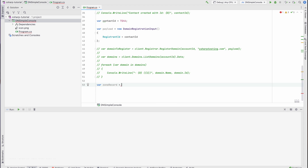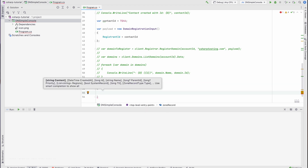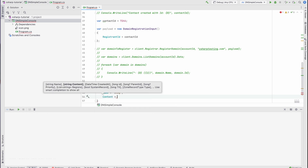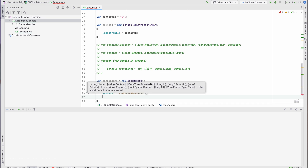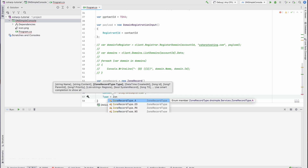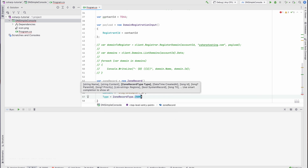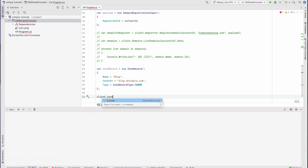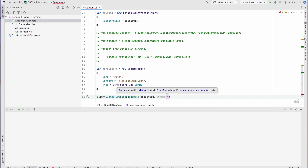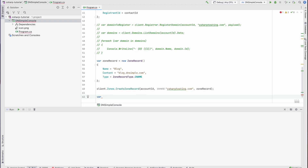Let's now add a zone record to our domain. As a simple example, I'm going to add a CNAME record to point our domain to the DNSimple blog. First we're going to create a zone record object — I'll give it a name of 'blog', the content will be blog.dnsimple.com, and the type of record will be CNAME. So let's create the zone record using the zones endpoint, passing the account ID, the domain name, and the zone record object. Remember when I said some functionality of the sandbox is limited? Even though we added the CNAME record to point to blog.dnsimple.com, this configuration would not really work. Anyways, now that the record is created, let's list the zone records for this domain by calling the zones endpoint and printing them out.